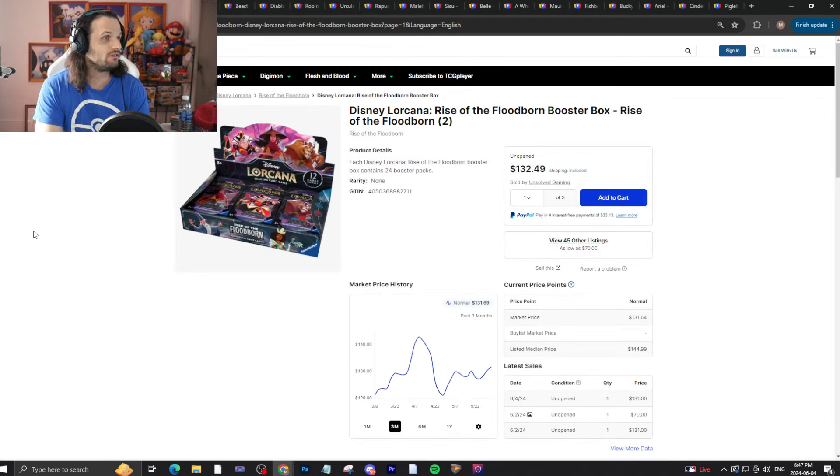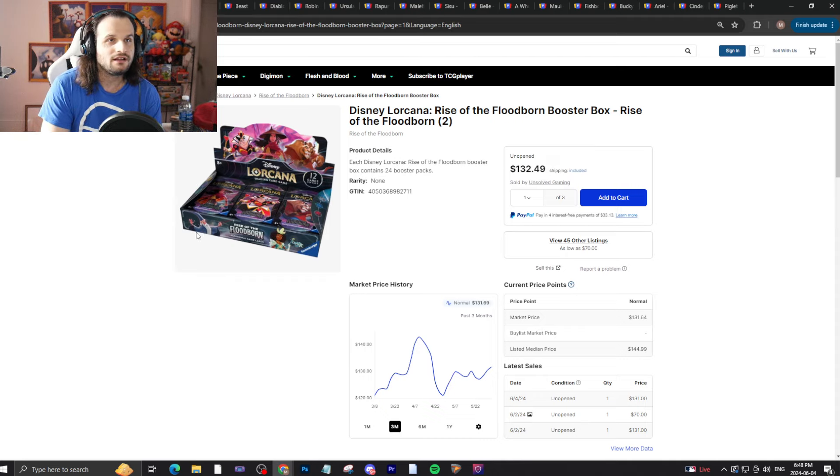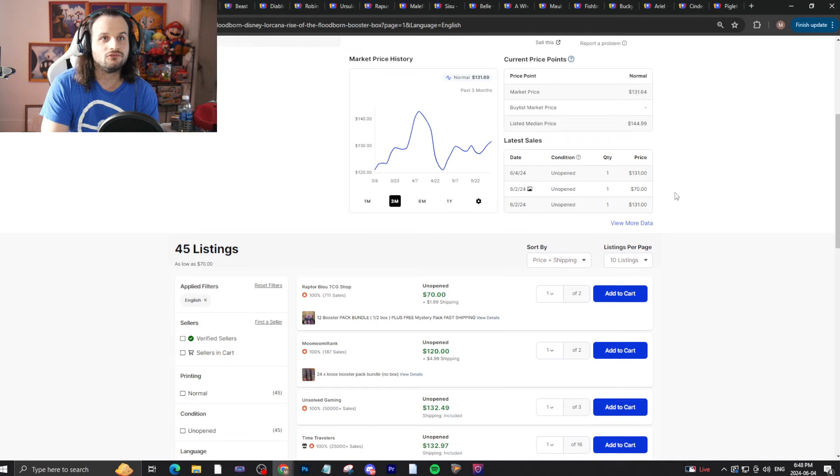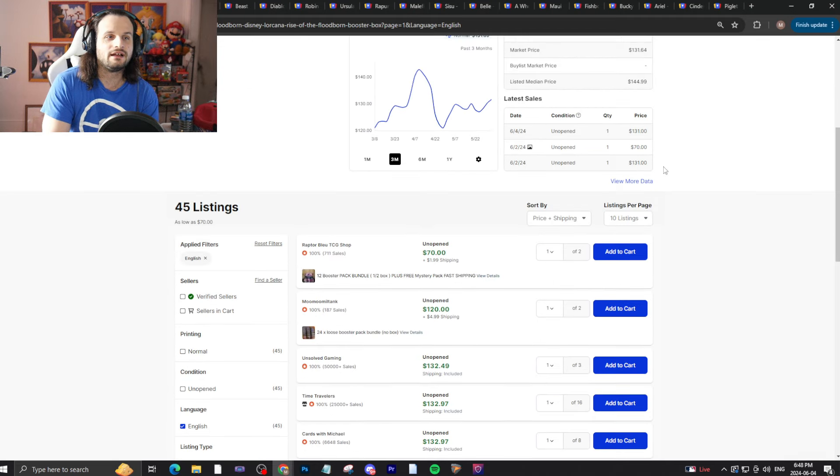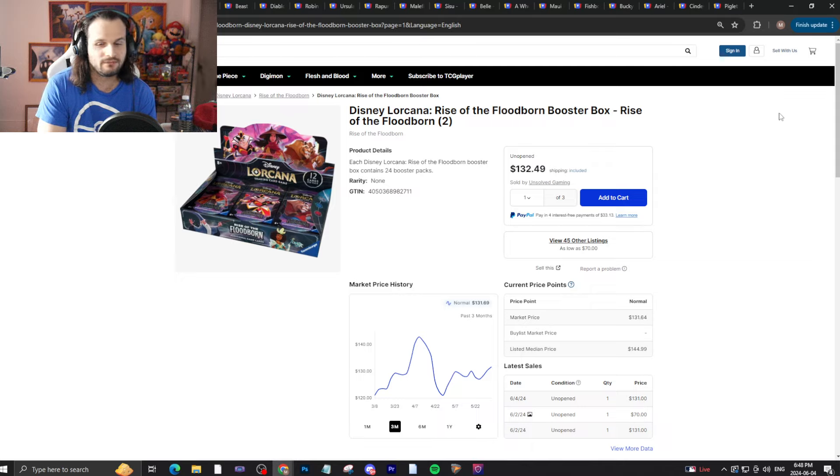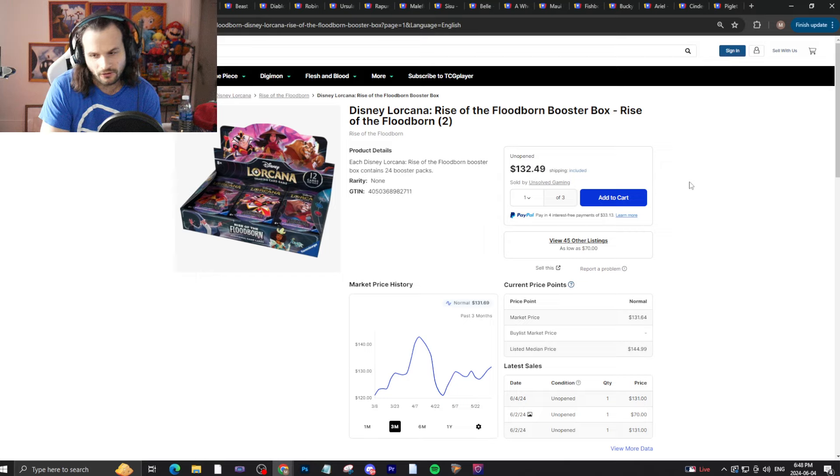We have here the second booster box. $132 seems to be where it's cooling at right now. People want more of this set because it's a little bit harder to find and because you need set two cards in your meta decks for set four.